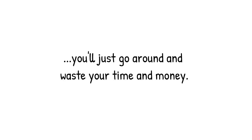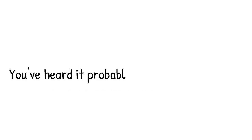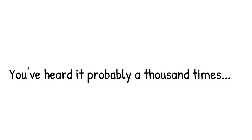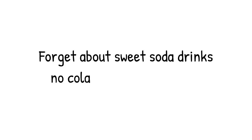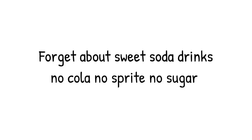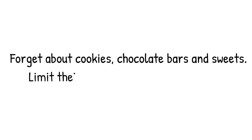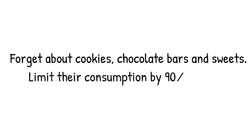Secondly, you've heard it probably a thousand times, but there is no other way. You have to make some changes. Forget about sweet soda drinks, no cola, no sprite, no sugar. Forget about cookies, chocolate bars and sweets. Limit their consumption by 90 percent at least. It's better to eat a big bloody steak instead.